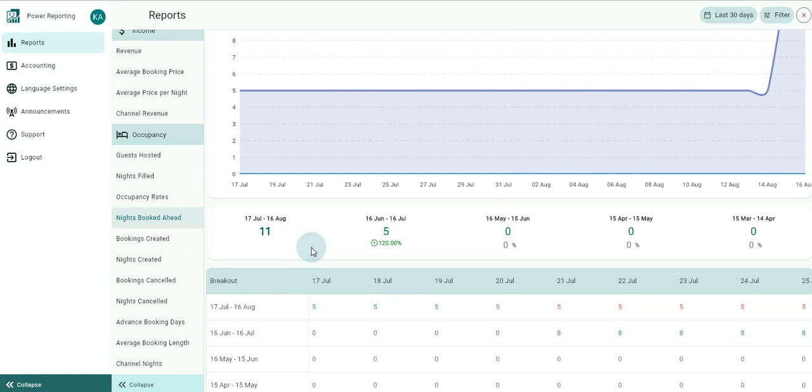Moving down to your nights booked ahead totals, this area shows the number of nights booked ahead for your selected filter period and the previous period so you can view a quick comparison.